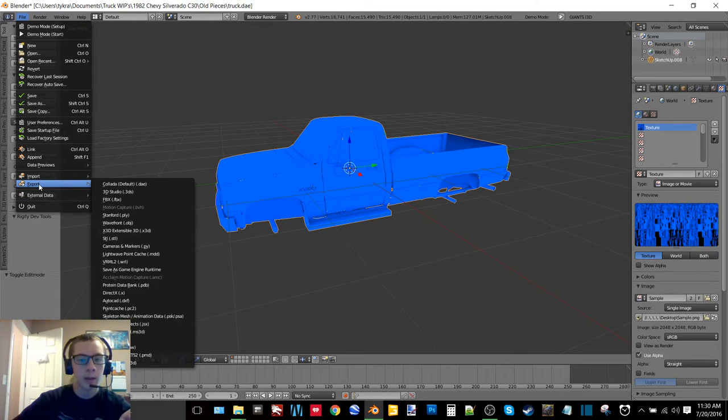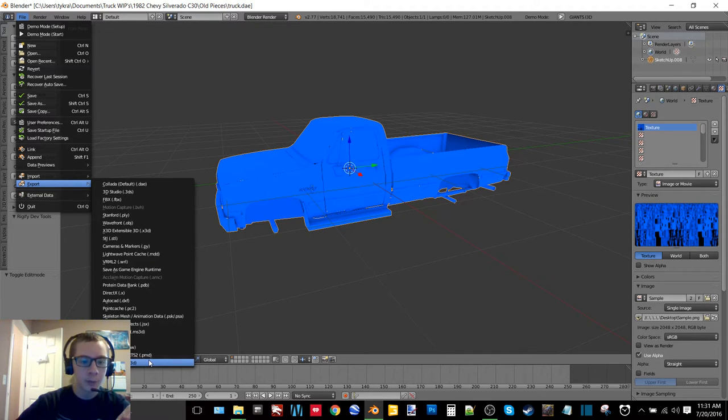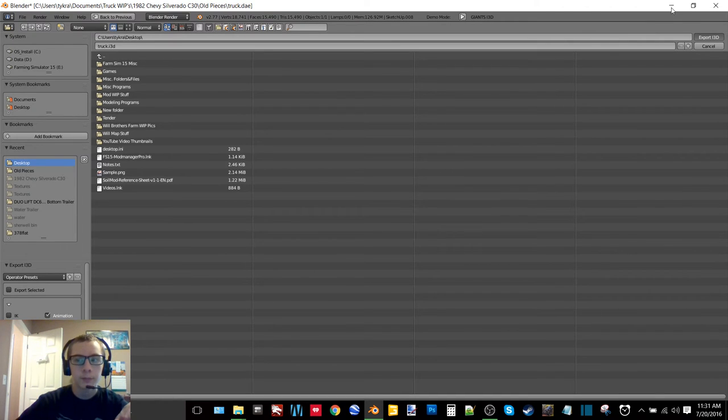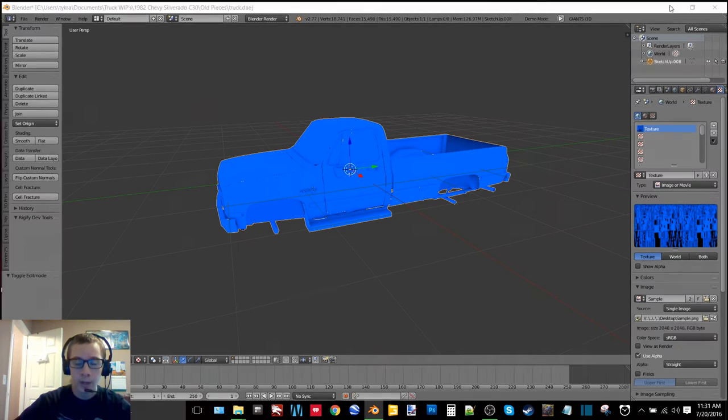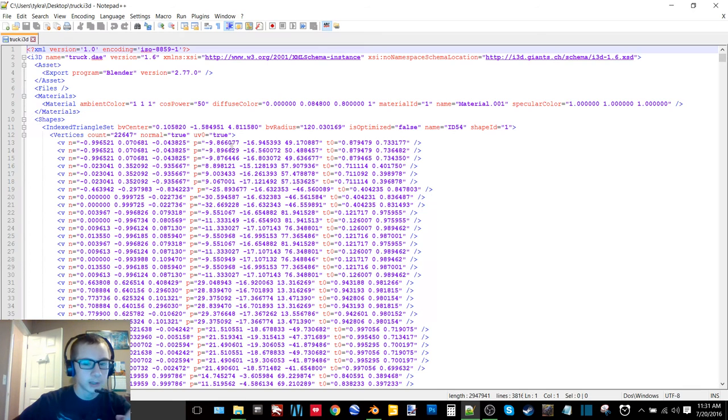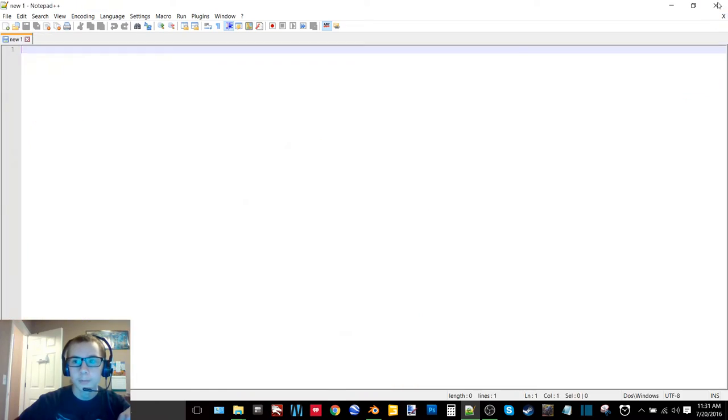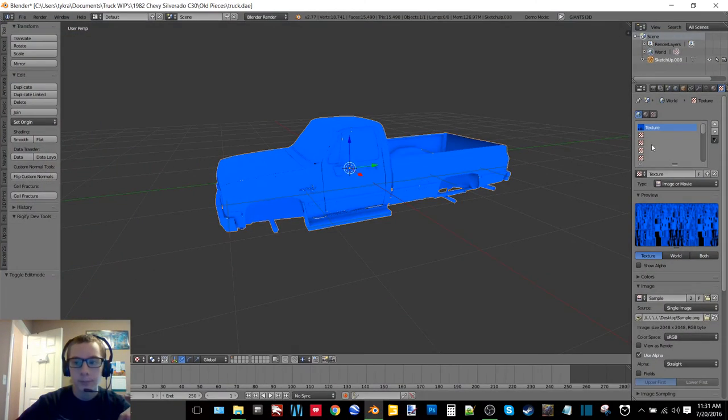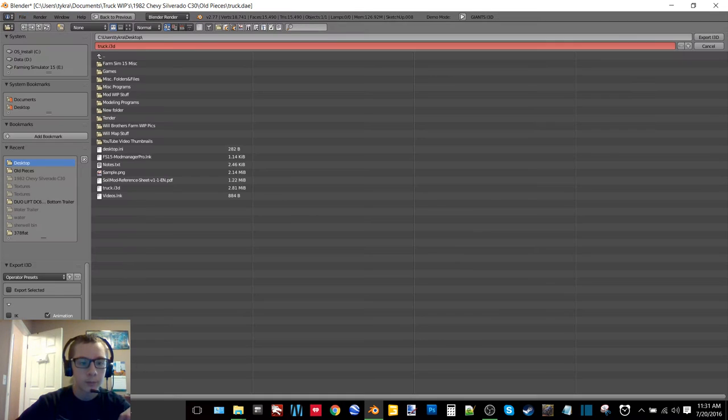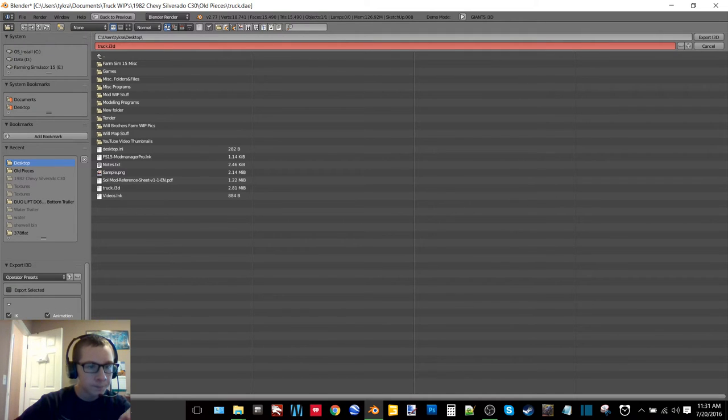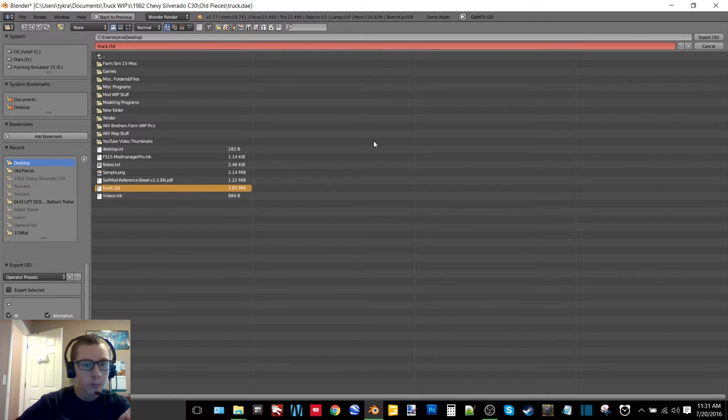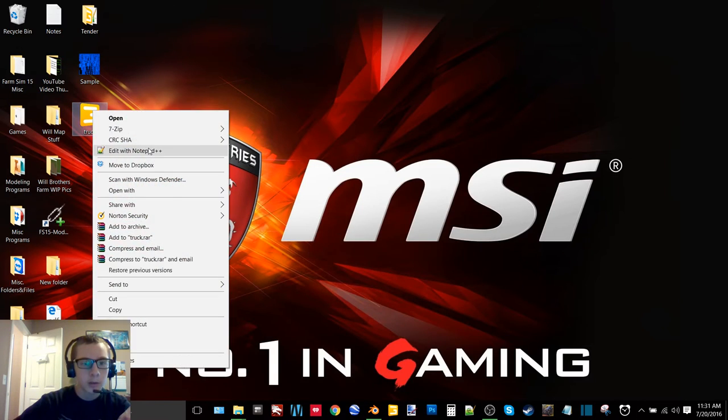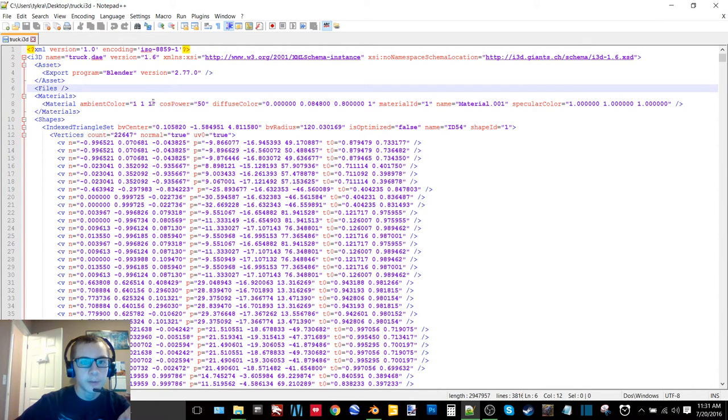So now if you have the I3D export plugin enabled, export as a Giants I3D, go to your desktop, export as a truck. That's what I'm doing anyways, you don't have to do that all the time. So now you want to open this with Notepad++. Now you see - it did not work. Why? Not sure why it's not giving me my material or my file.